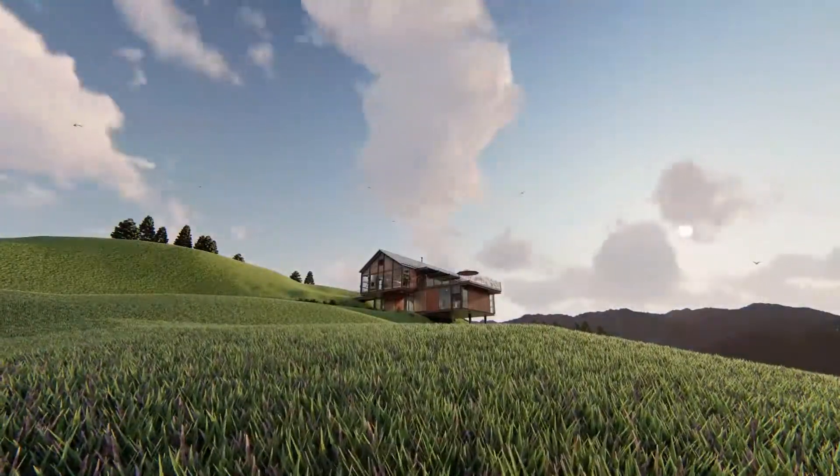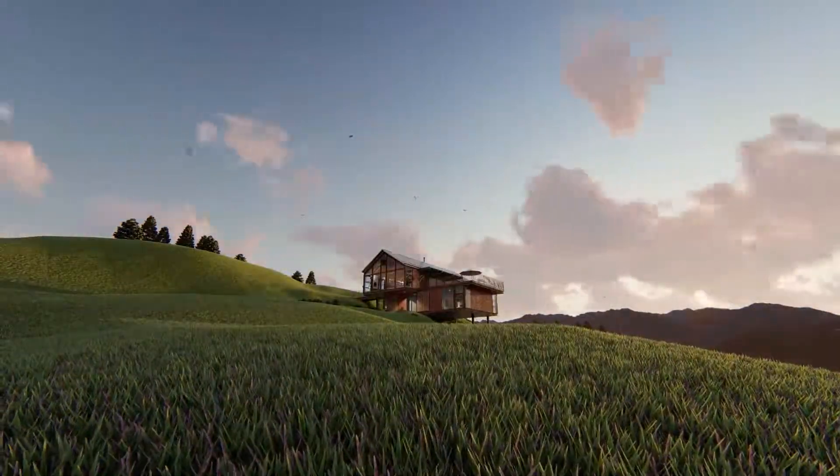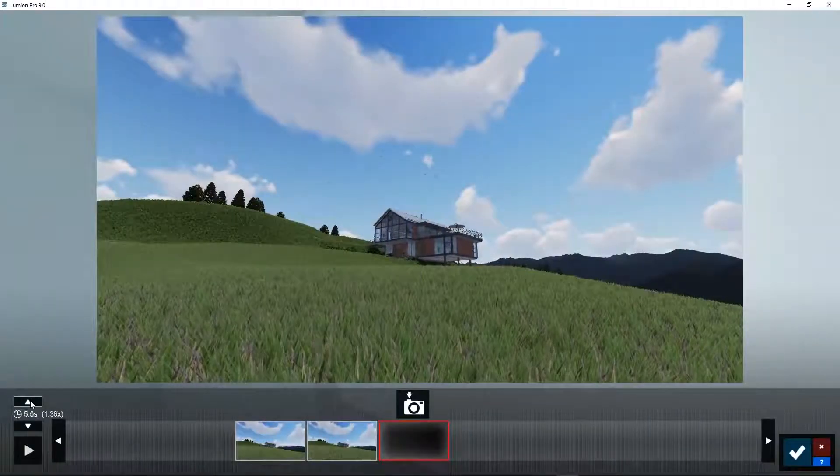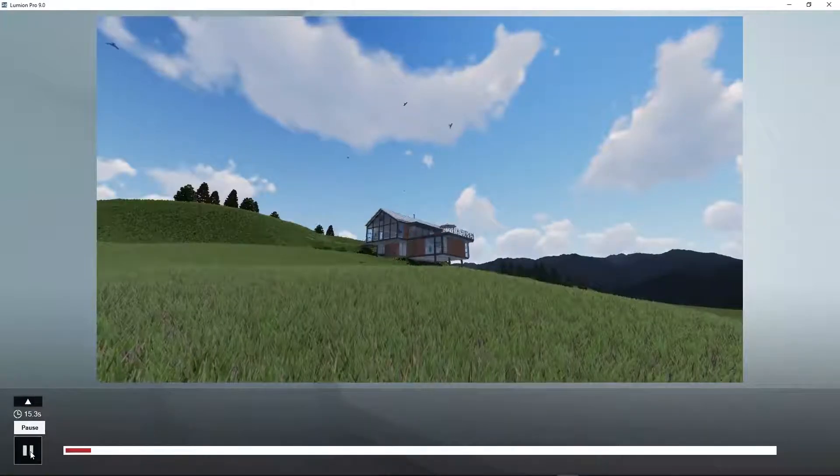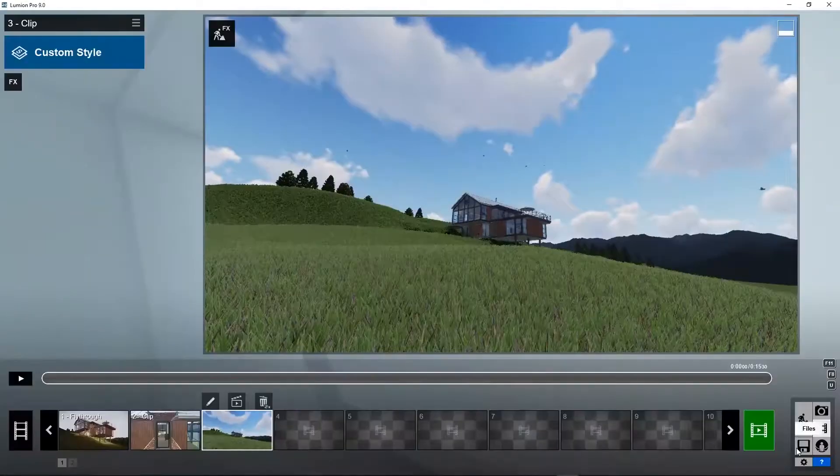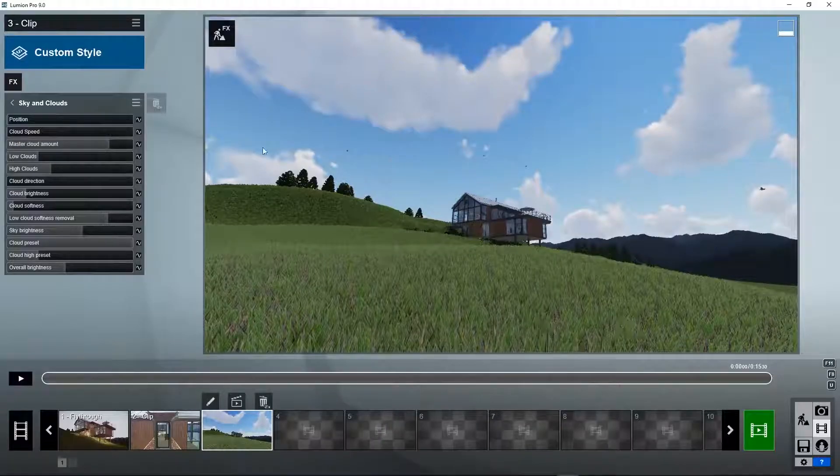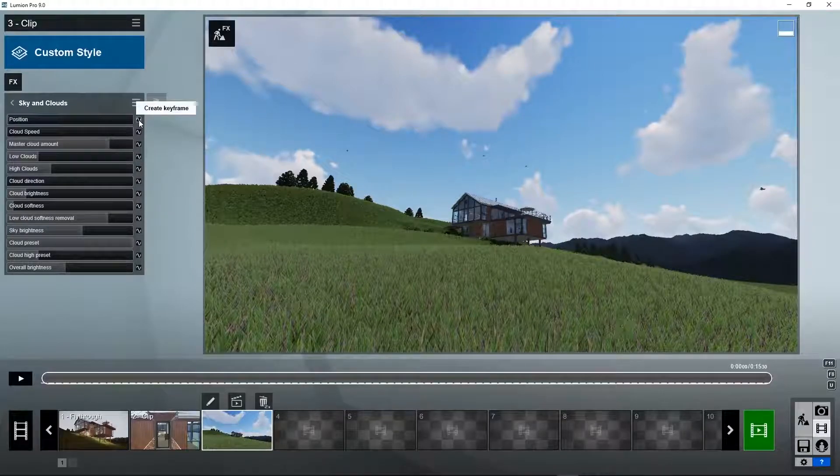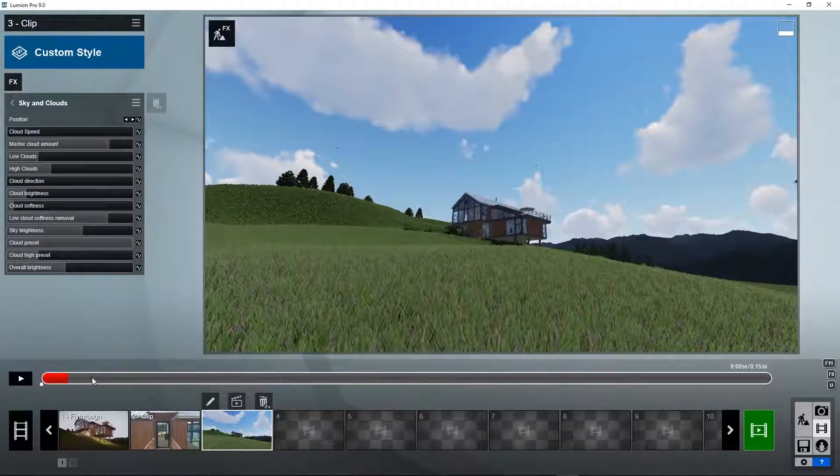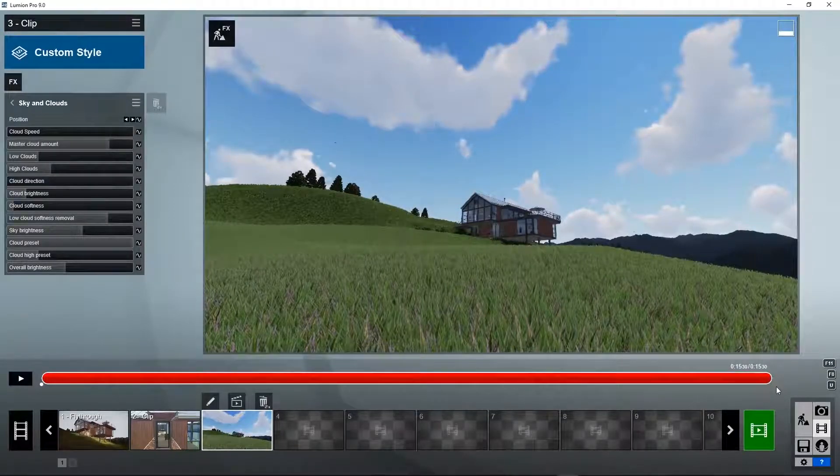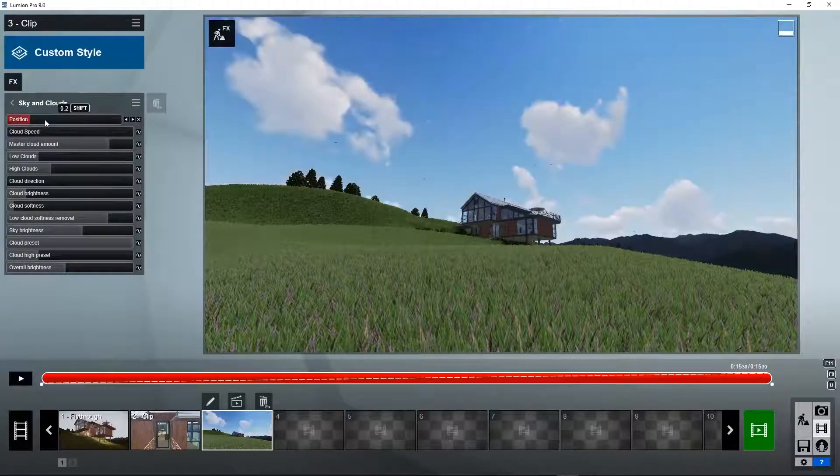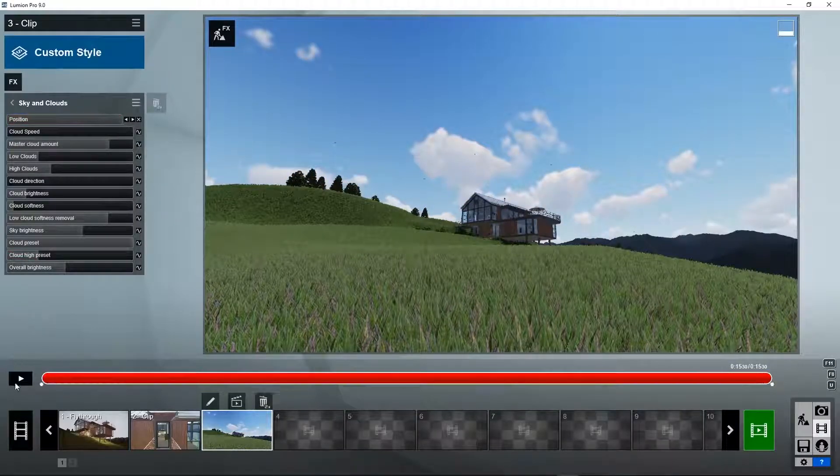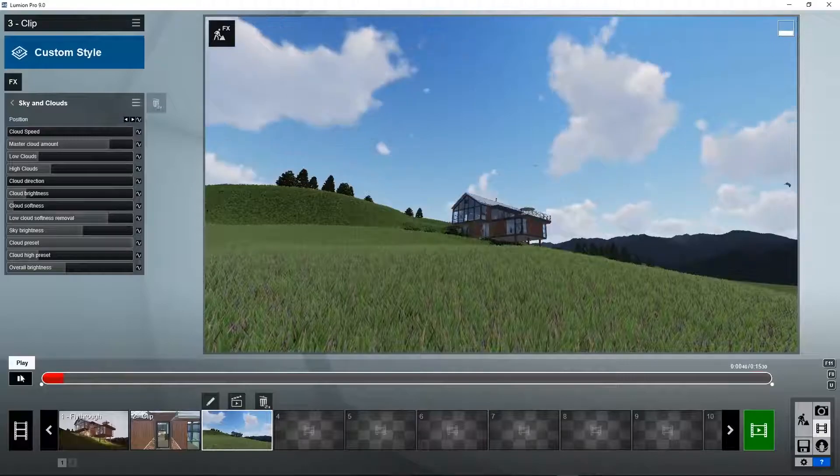How do we create cloud animation in Lumion? First, create a clip of the house with the clouds visible in the background. Now we add the effect sky and clouds. Then we create a keyframe for position number one by clicking on the create keyframe button. Now we move to the end of the video timeline slider and we set another keyframe. And we'll put the clouds at a completely different position. The camera moves slow, but the clouds move really fast.